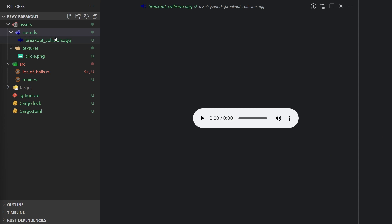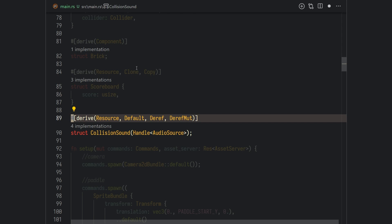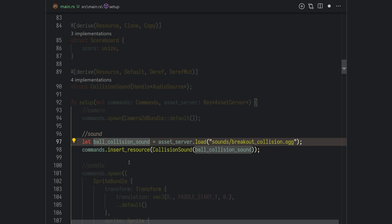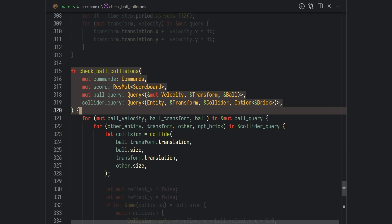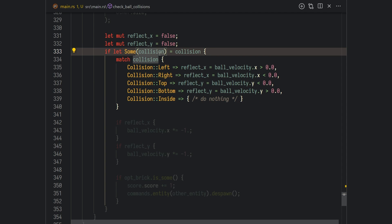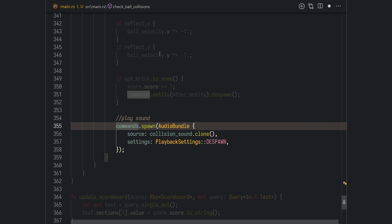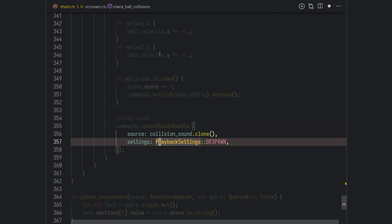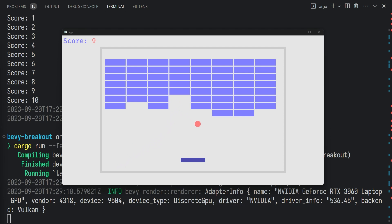Now to add sounds to our game, we add the sound file under assets/sounds — you'll find the link in the description. Then create a new resource named CollisionSound that contains a handle to an audio source. On the setup function, load the sound file using asset_server.load() and insert the CollisionSound resource. On our check_ball_collision system, we grab a reference to the CollisionSound resource, and every time there is a collision we play a sound by spawning an entity with an AudioBundle. Make sure to set despawn as the playback settings, so the entity is automatically cleaned up after the audio plays. If we run the game now, you should hear a sound playing every time you hit a brick or a wall.